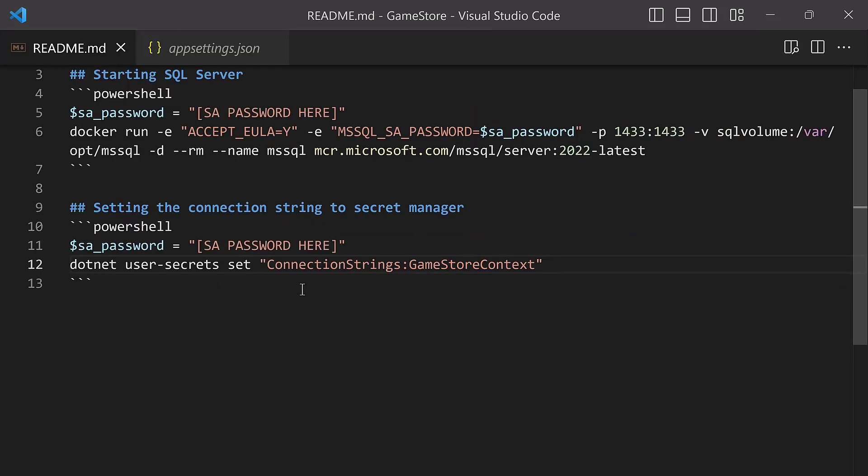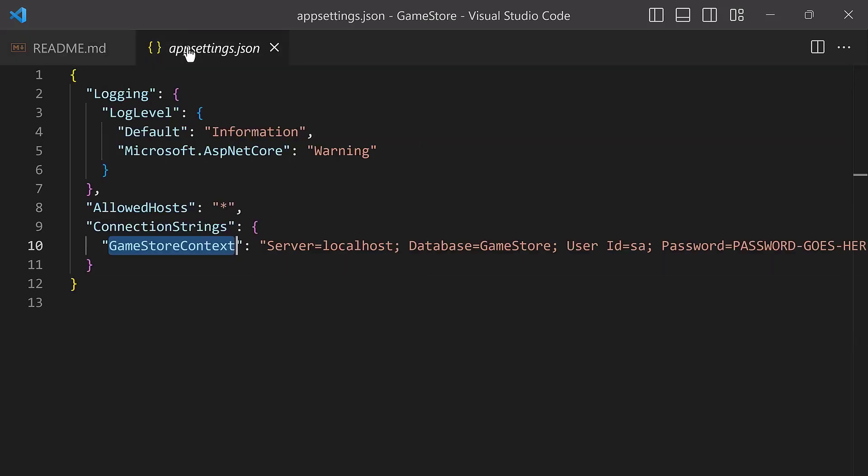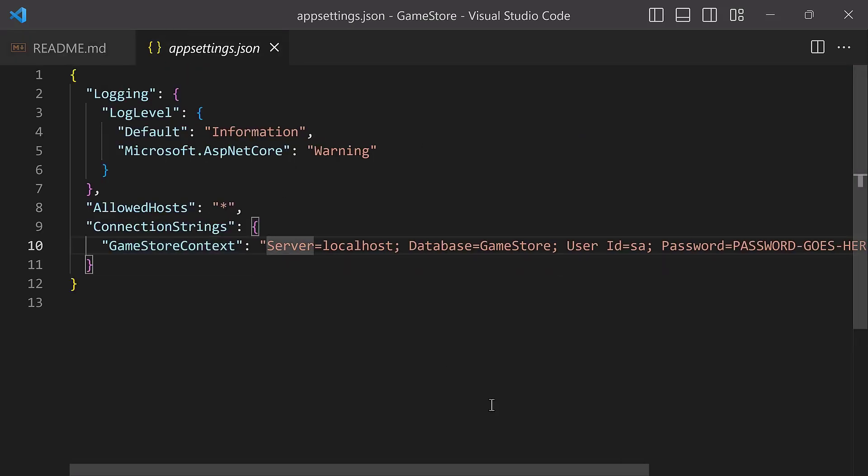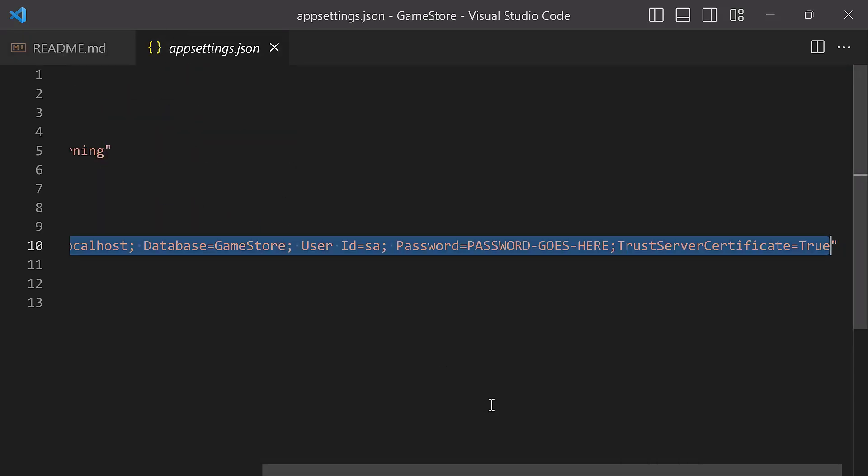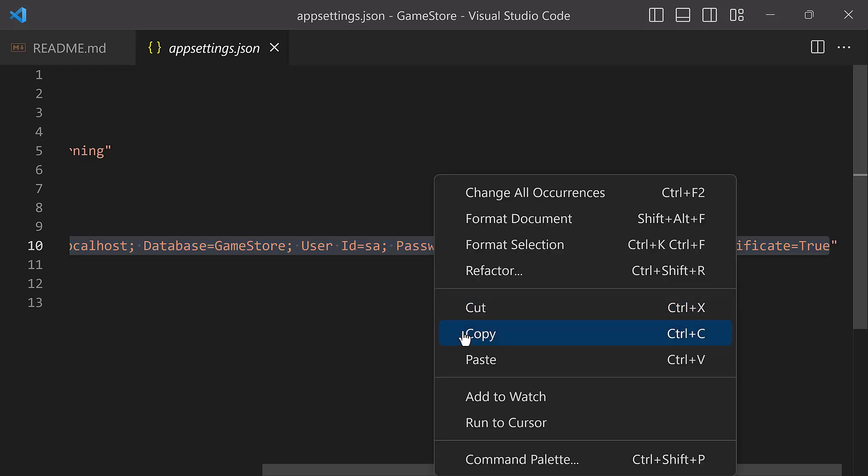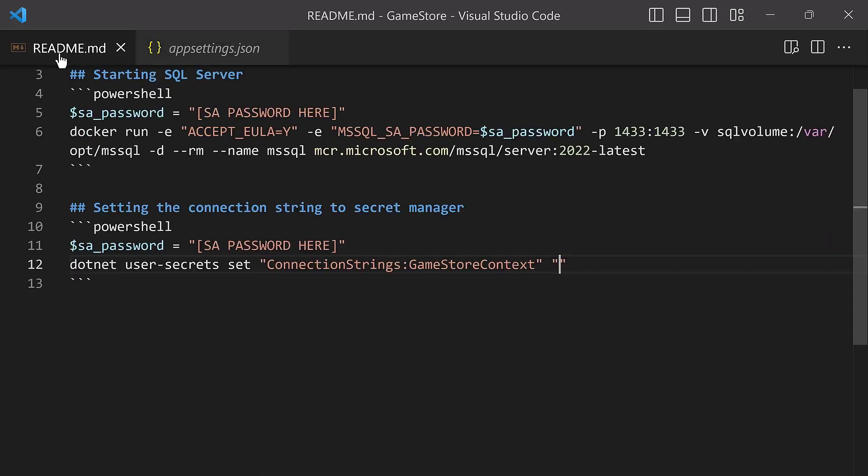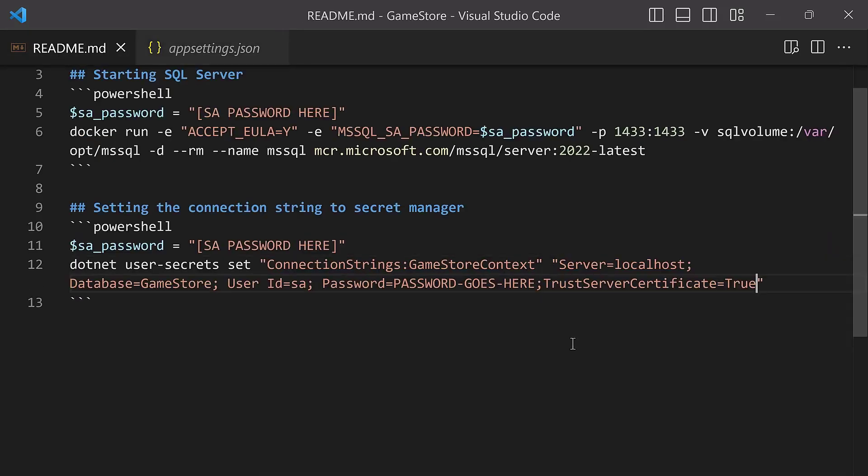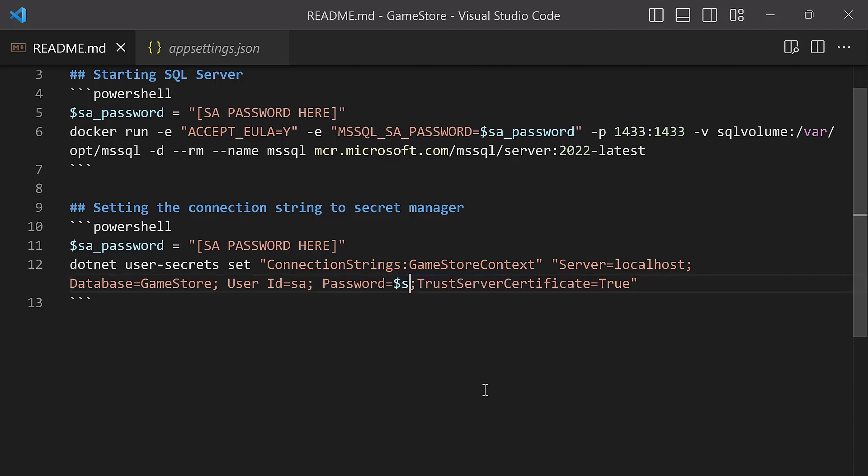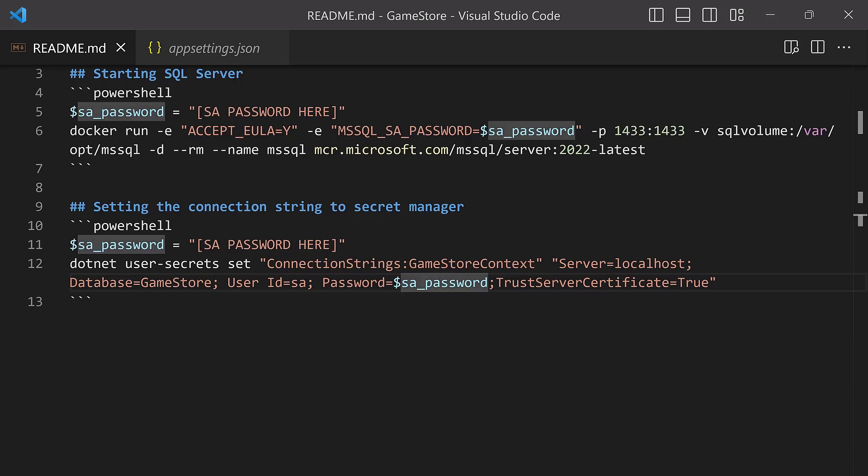Now we need to go for the value. Double quotes. The value is going to be really the connection string that we've been using so far. I'm going to go to appsettings.json and I'll copy the entire thing. Copy everything here, paste. There we go. Now we have our connection string. But of course, now we don't want to be using this placeholder. Instead of that, we want to do $sa_password.